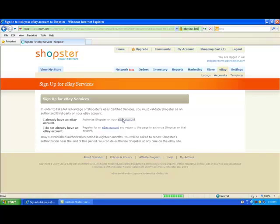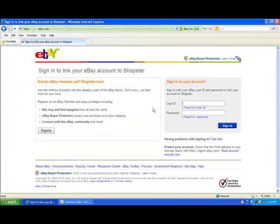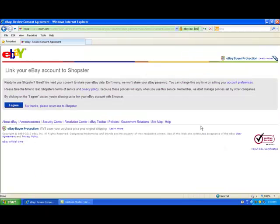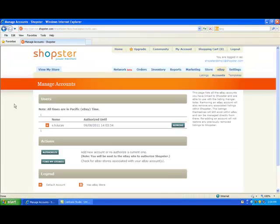I'm now going to be taken to eBay where I get to add in my user ID and password. So now you're going to want to click the 'I agree' button to link your Shopster and your eBay accounts together. Back in Shopster.